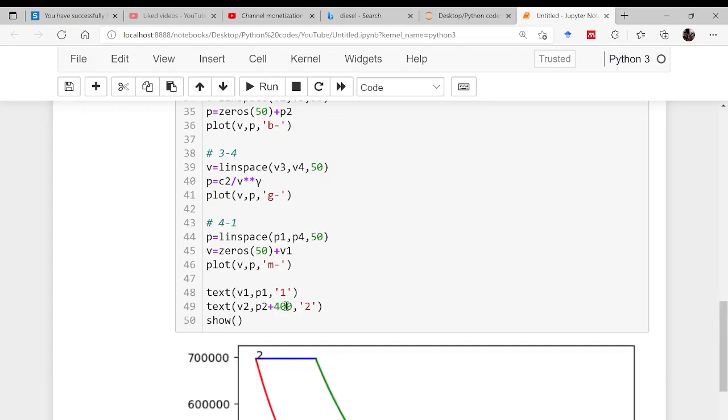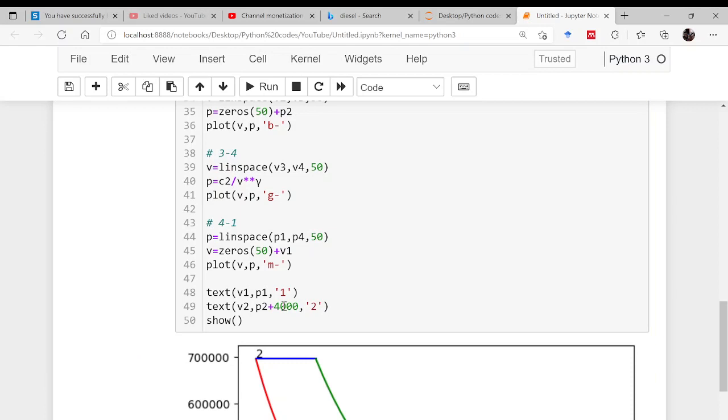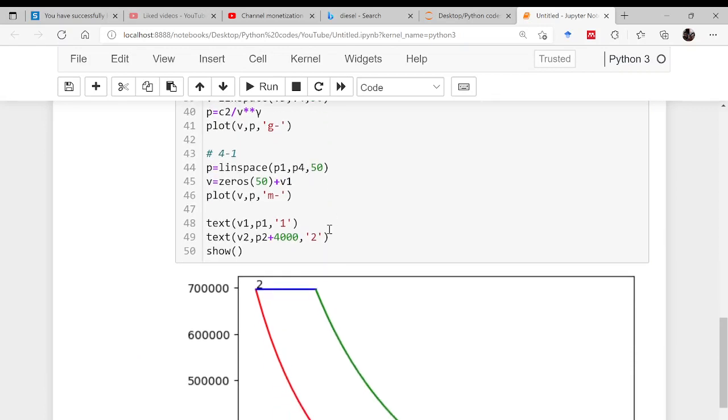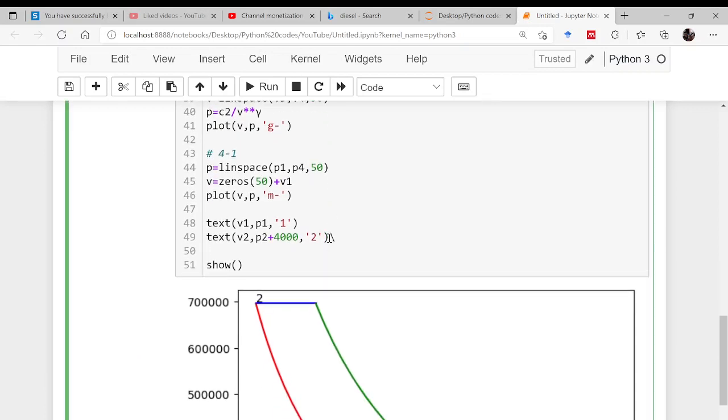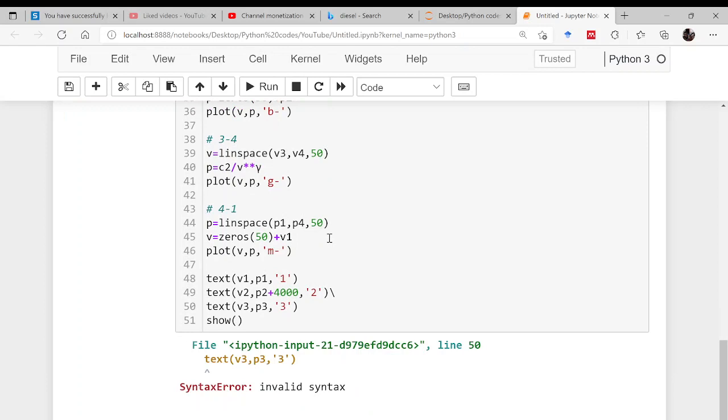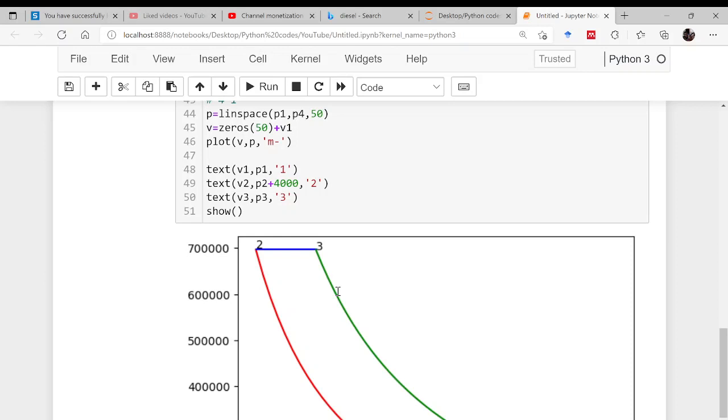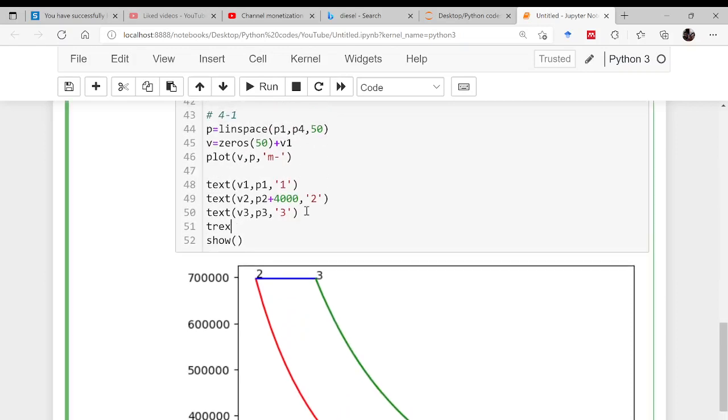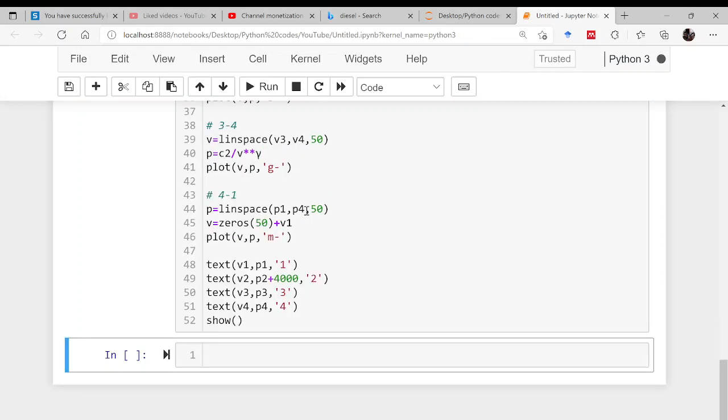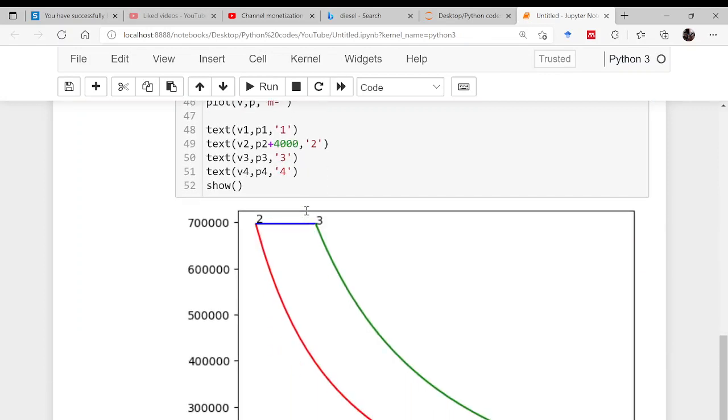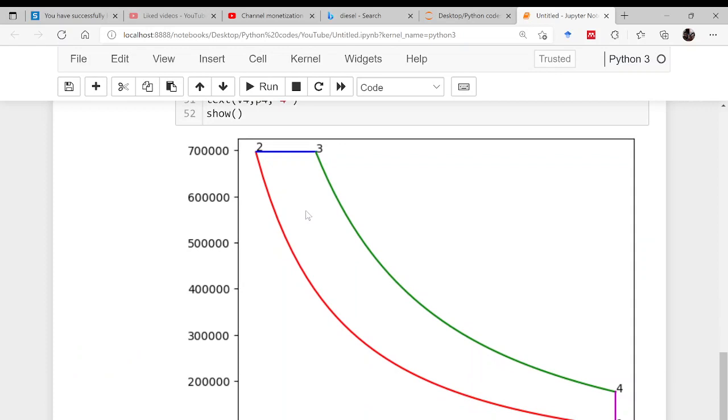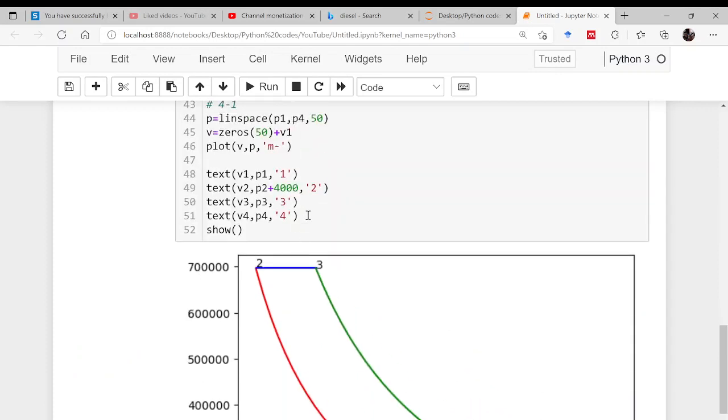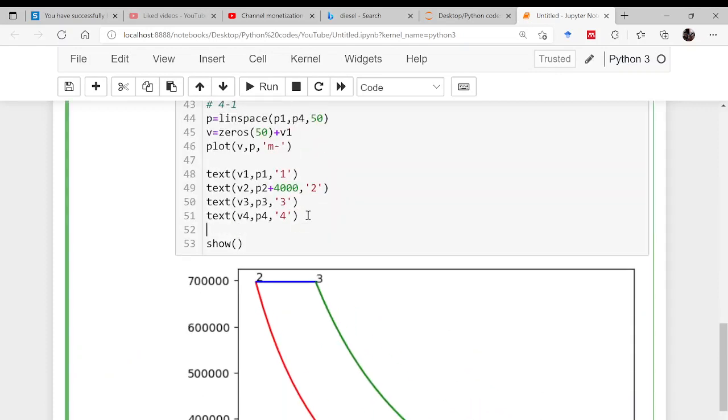Now what about this? This is 2, then text, this is v3 comma p3, and this is point number 3. Likewise point number 4, this is v4 comma p4 and 4. That's it. This is your diesel cycle. You can label this cycle as well.